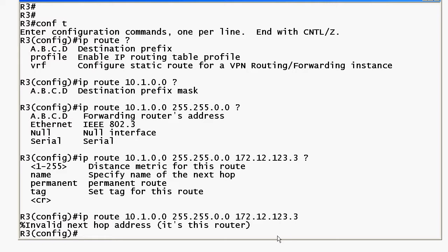So the key here is if you put in an IP address you are specifying the next hop IP address.